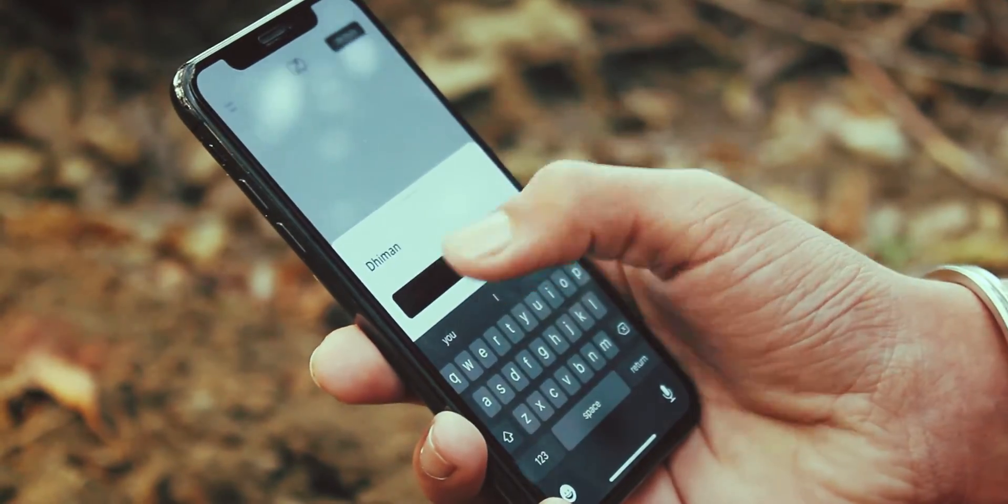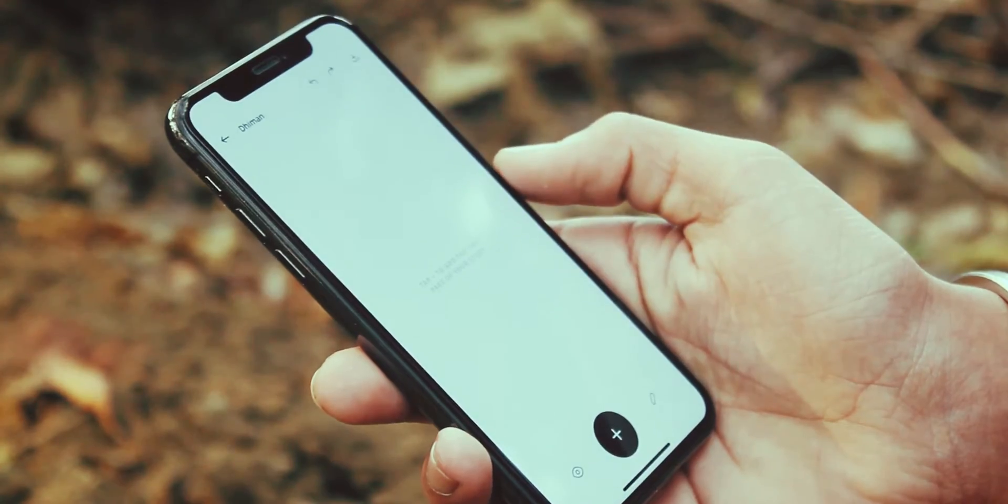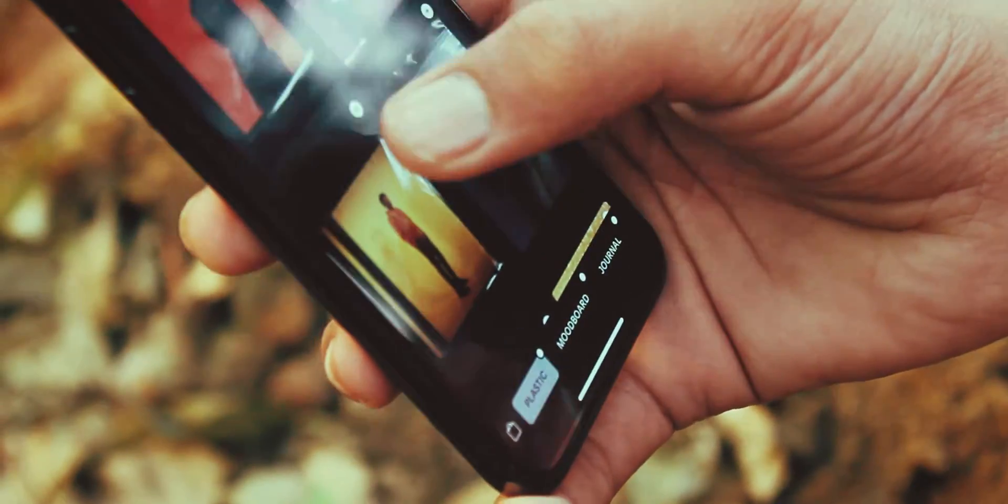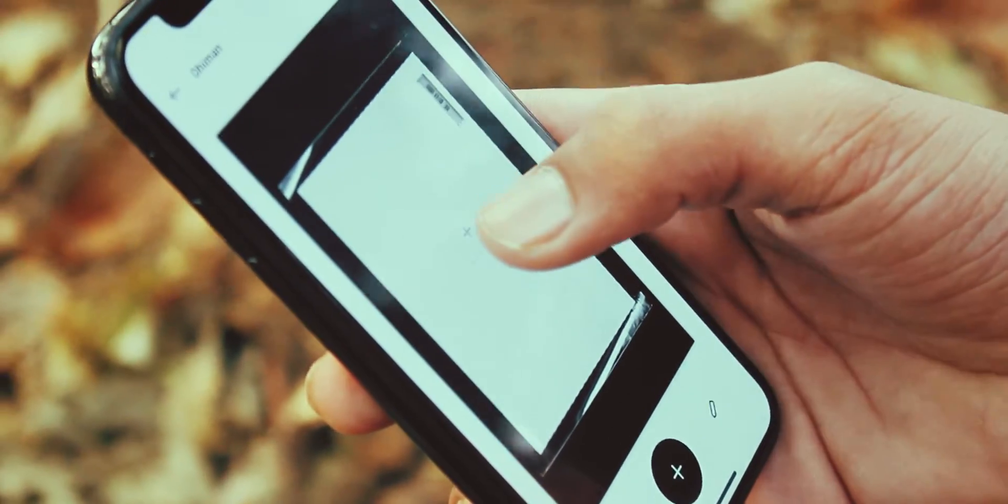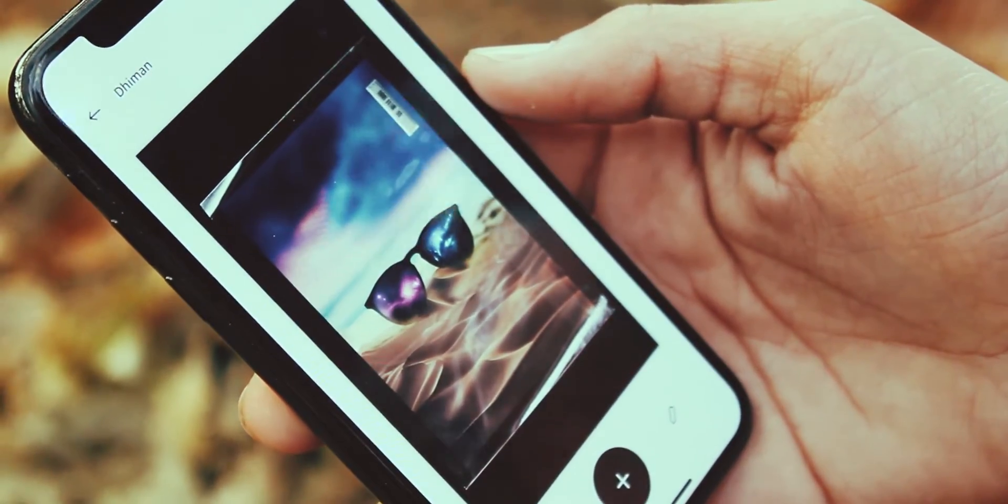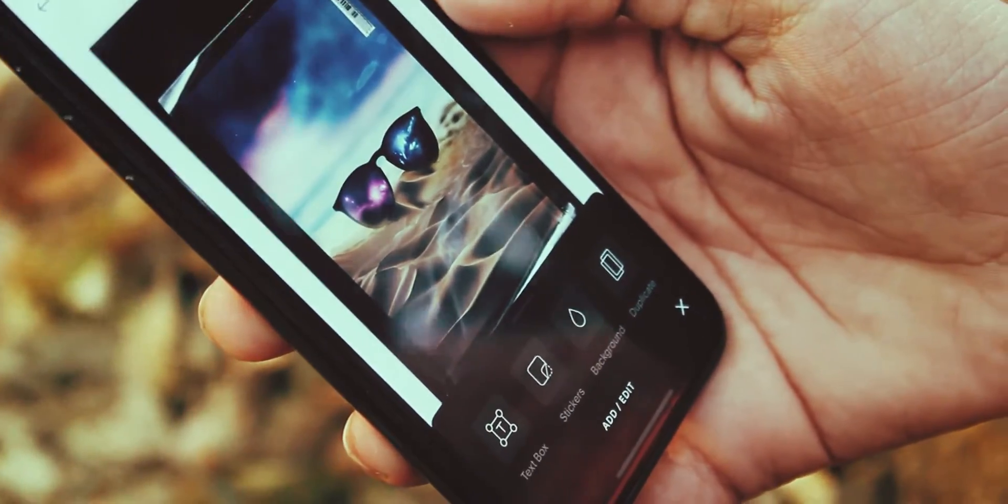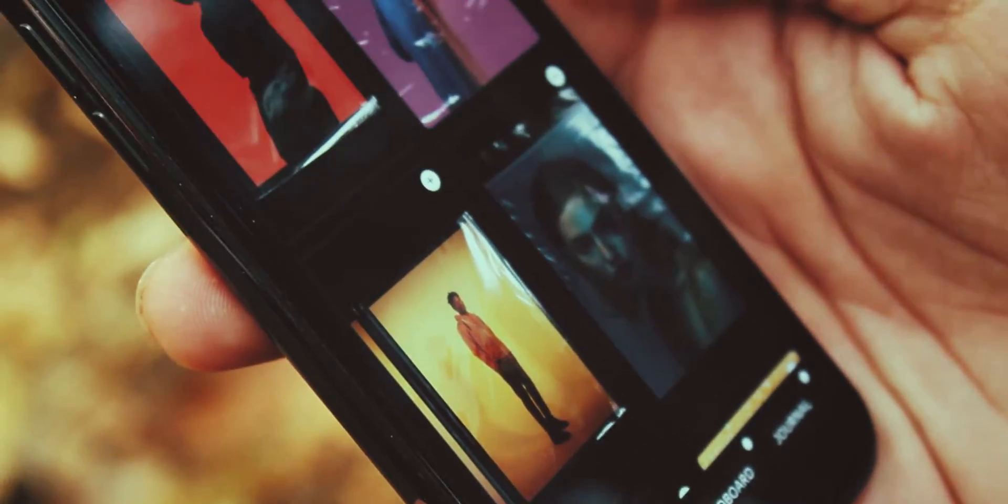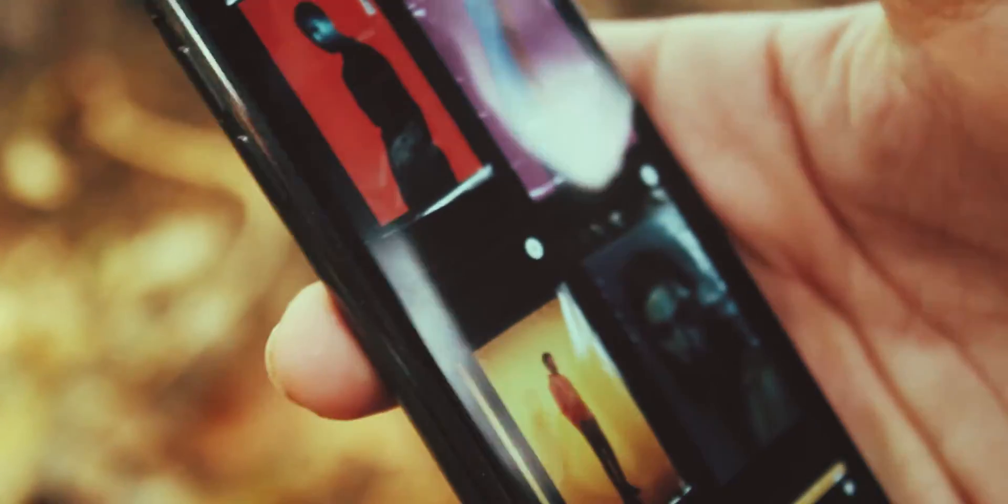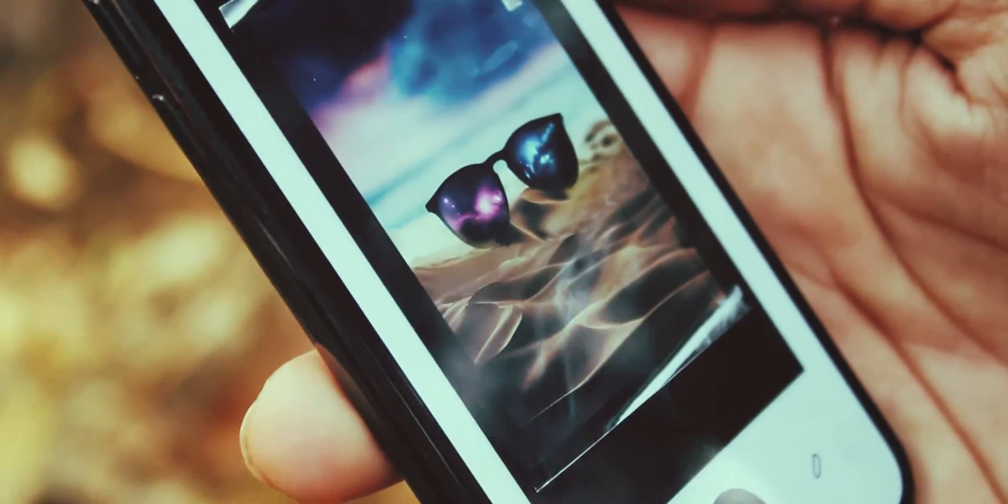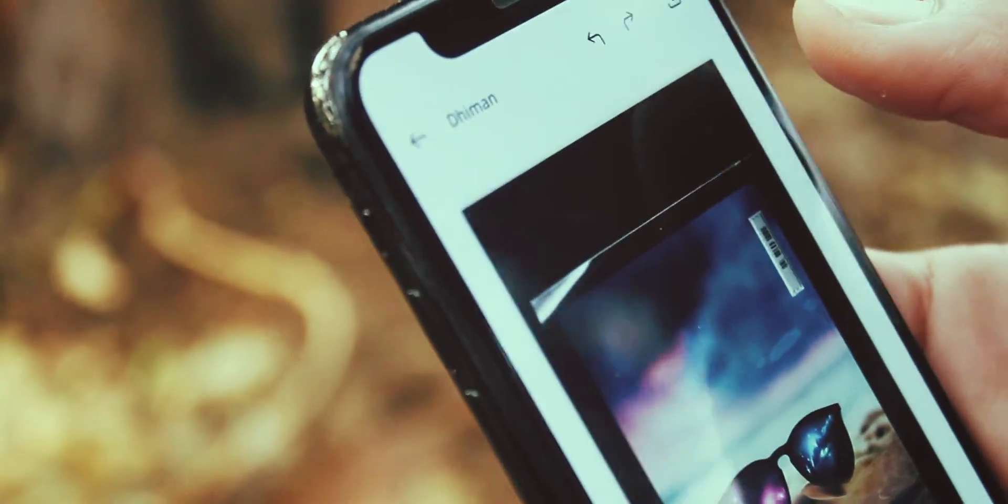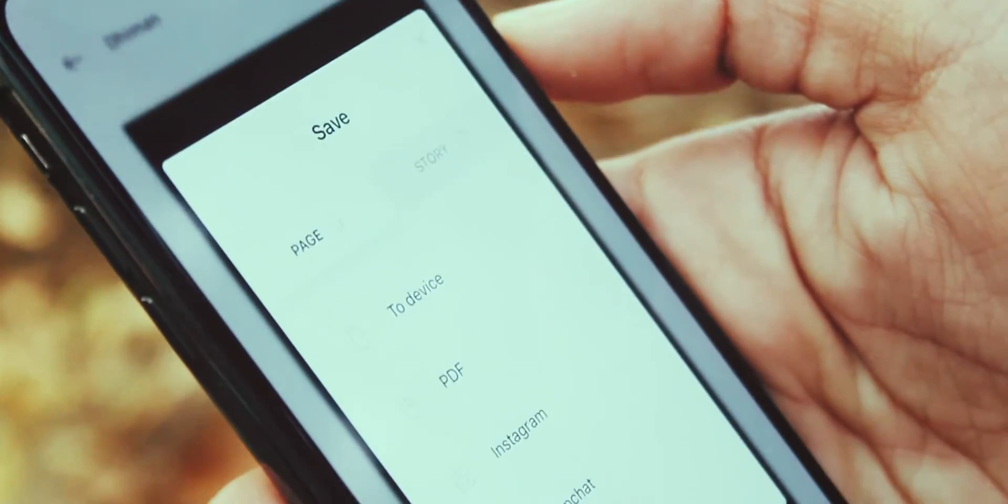You can begin to create a project in Unfold upon launching the application. After giving your story a title, the app asks you to choose your first template. There are a number of different designs to choose from. Templates can incorporate a single image or multiple images, and text can be added to photographs which requires a little more information.